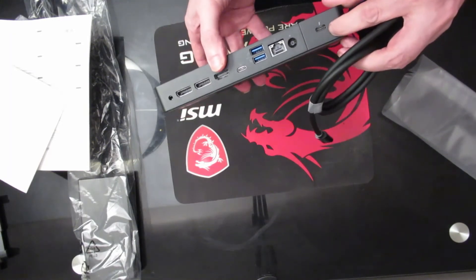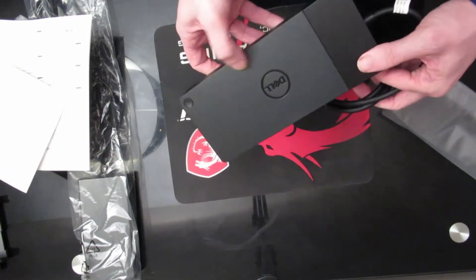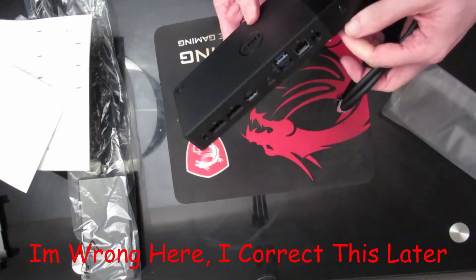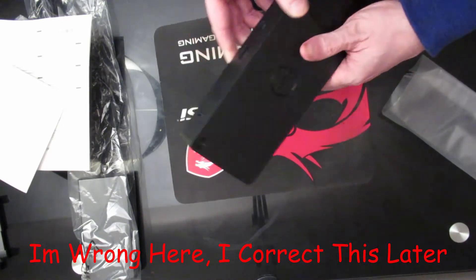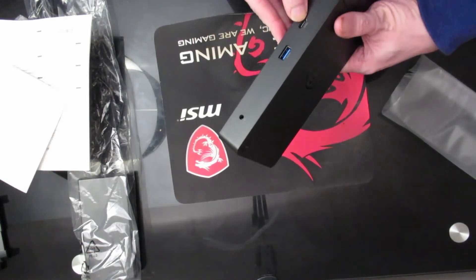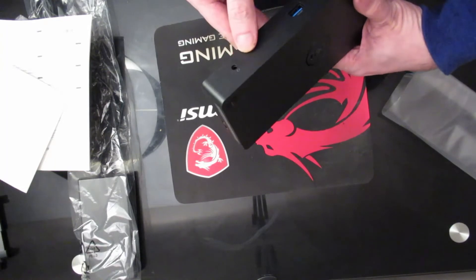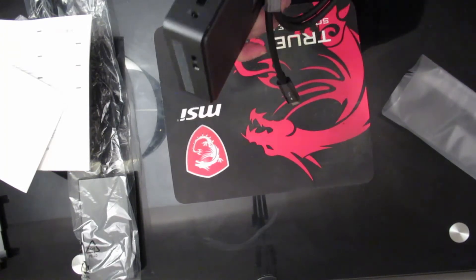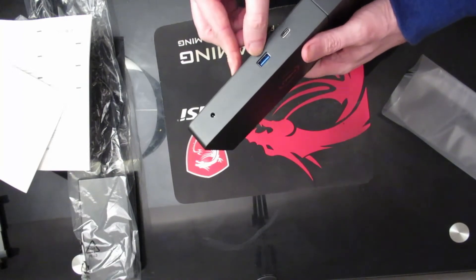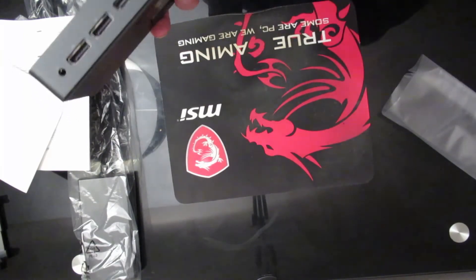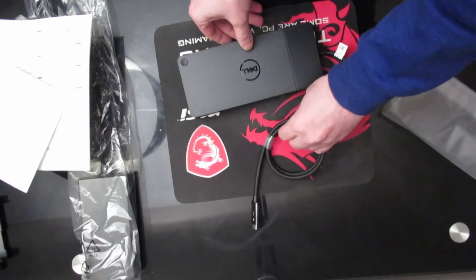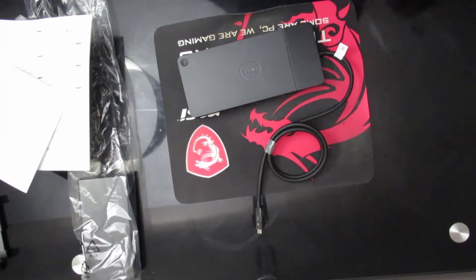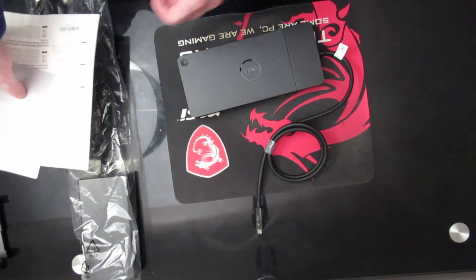We have a Thunderbolt through port there. So that will be the cable that will actually connect to the laptop to power the laptop. Over here we have another USB-C, a headphone microphone jack, and another USB-C. Let's get it unpacked and we shall have a look.